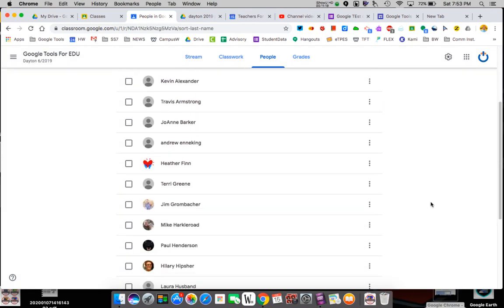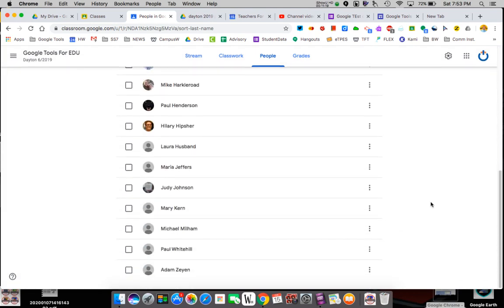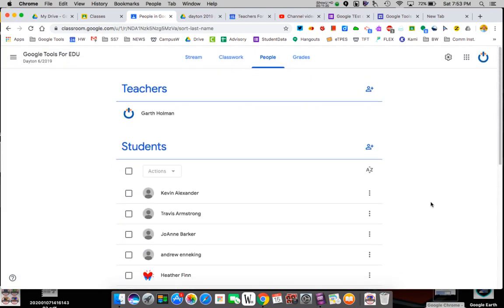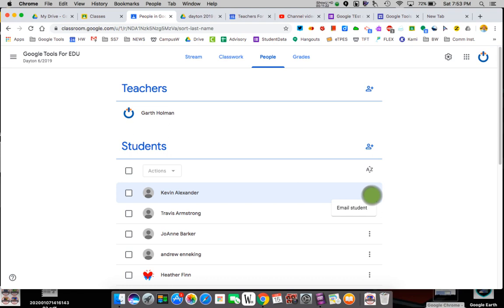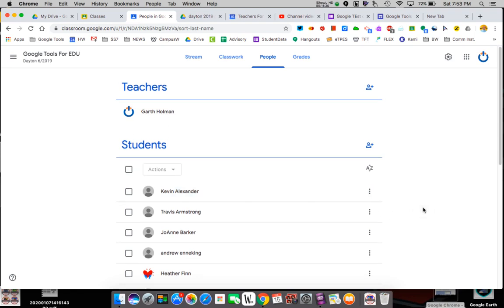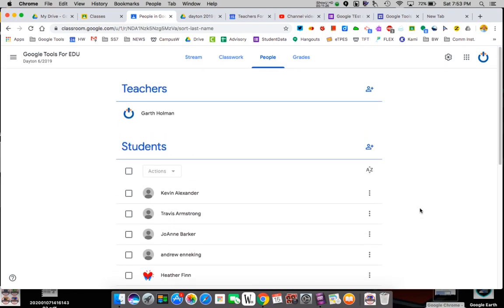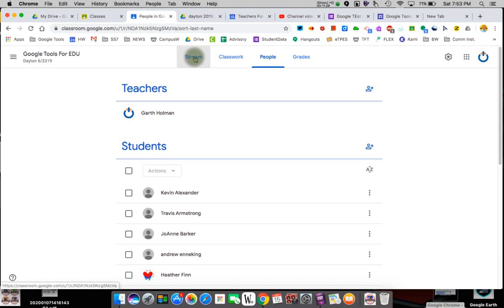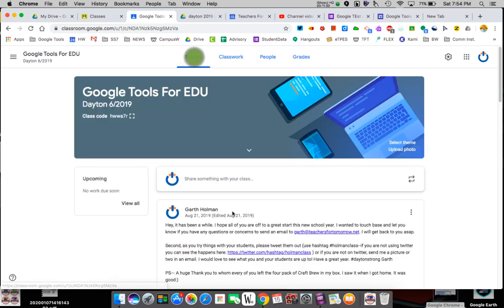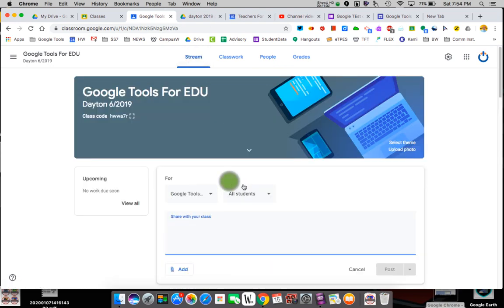The stream is very confusing for kids if that's all you rely on. When you go to the People tab, I can email just one kid or send an email to everybody. So if I go to send a message — instead of sending to all students — I can just select one.